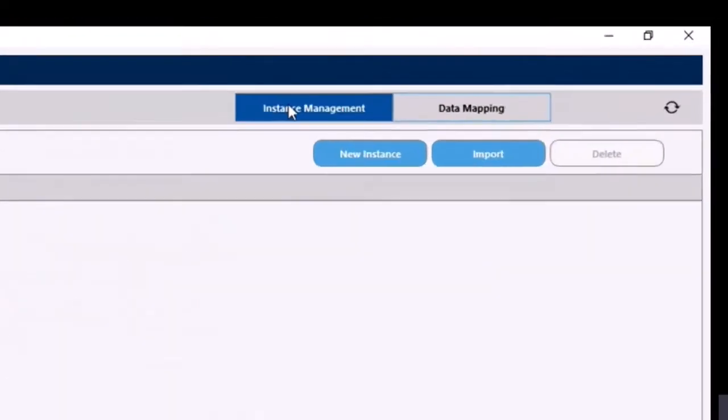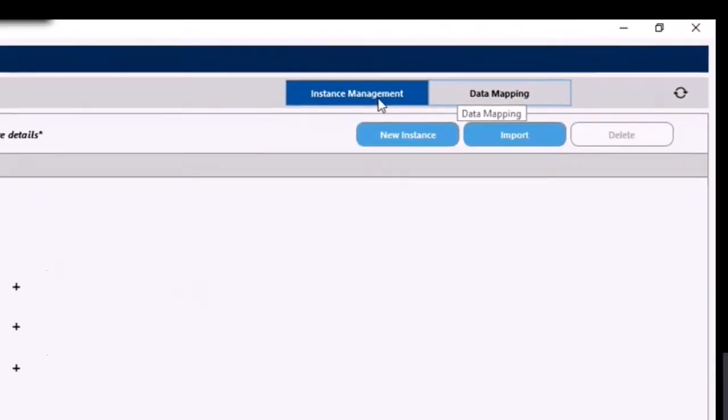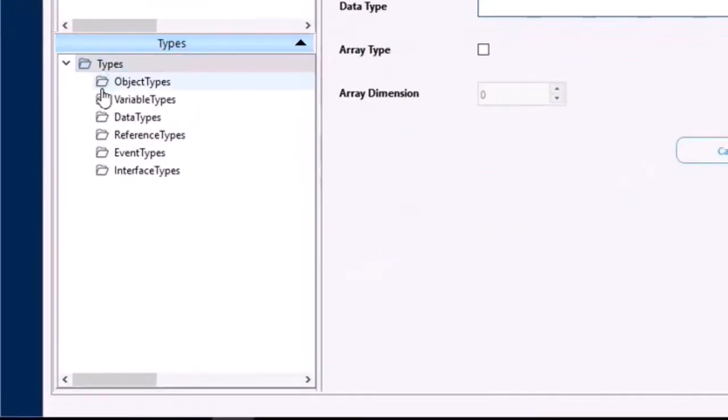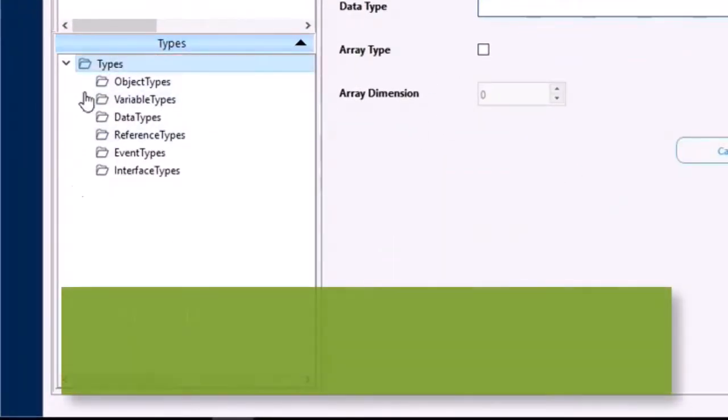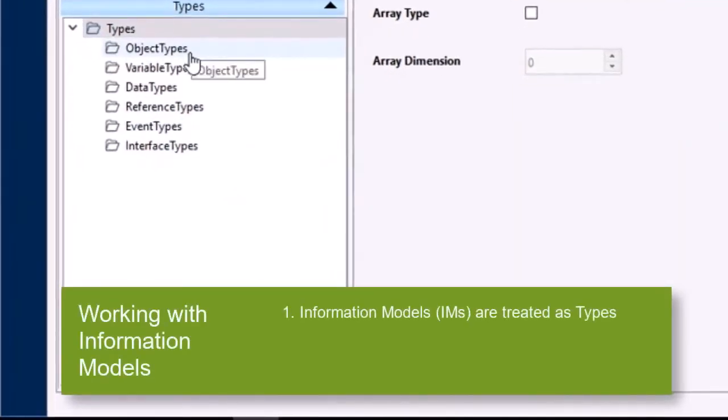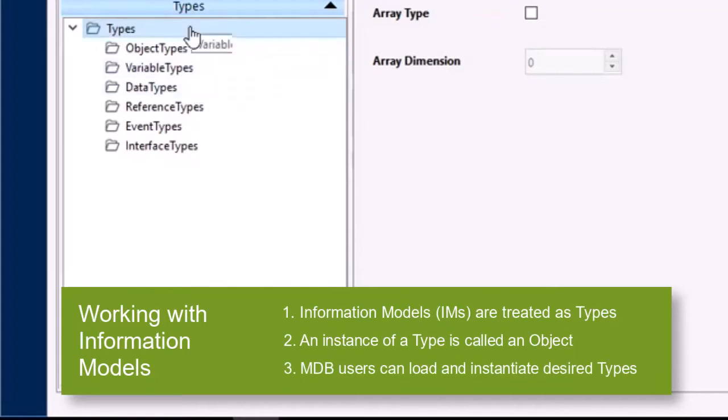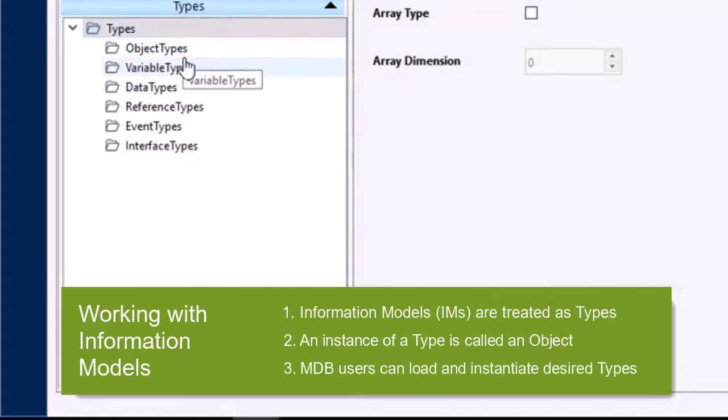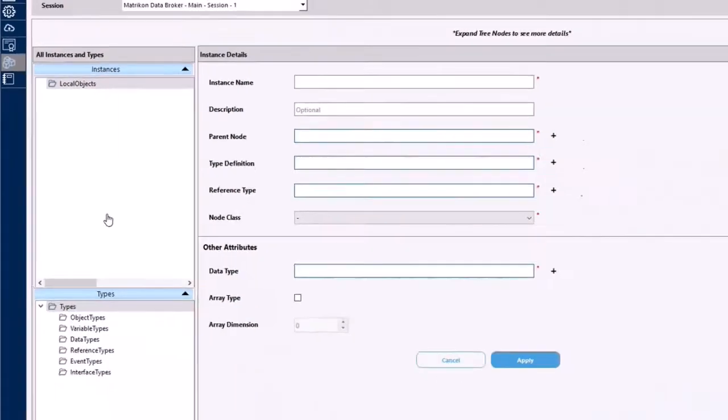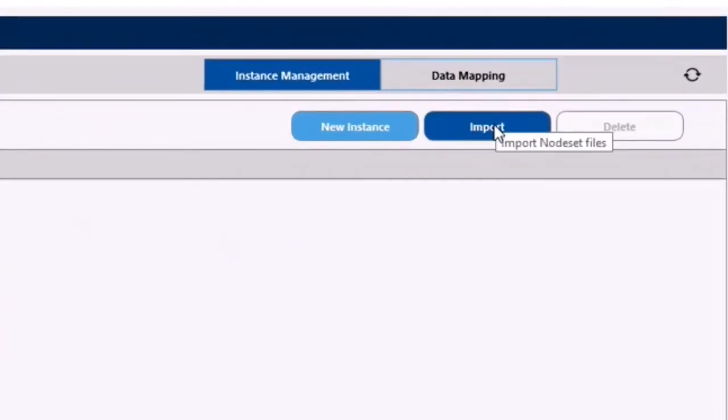And you'll notice two buttons up the top right, instance management and data mapping. We'll come back to data mapping a little bit later, we're going to focus on instance management for now. Over the left-hand side we have our types which is where our types are contained. There are some built-in types, but also you will see when we import the files from the node set files, this is where the types will end up. And once we've instantiated those types, the window up above is where our instances will be listed. So let's go ahead and import our files that we need by using the import button up the top right.